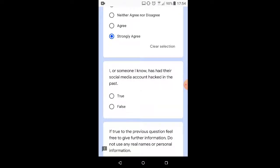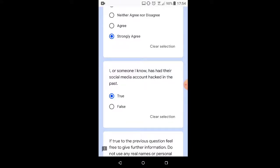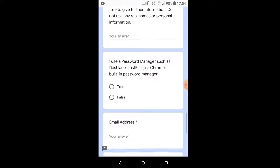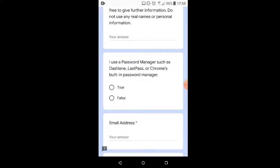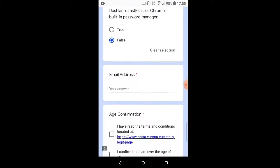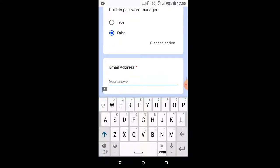I or someone I know has had their social media accounts hacked. True. I'm not going to write anything down about details. I do not use a password manager. Why would I do such a thing?